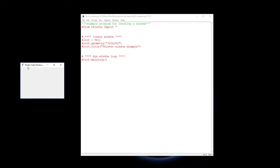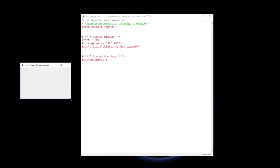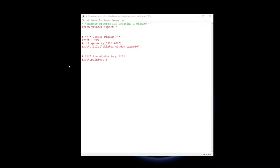and has a title up here saying tkinter create window example. This window can get resized and everything, just a really basic little window. So here is the code for doing this.